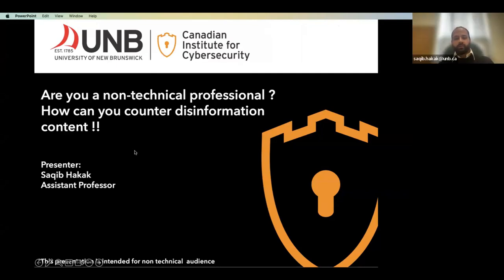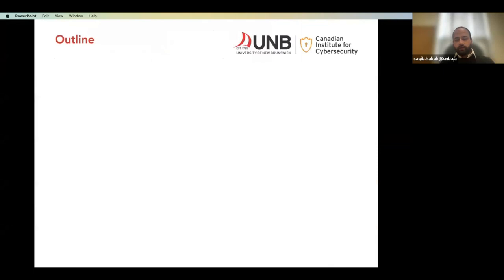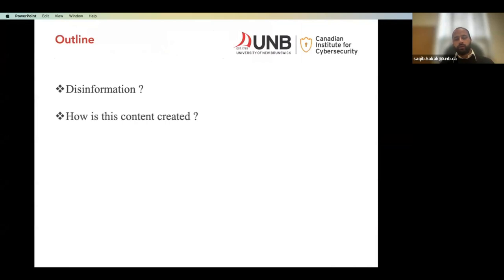Good afternoon everyone. Today I'm going to talk about: are you a non-technical professional and how can you counter disinformation content? Here is the outline of my talk — I will start with the definition of disinformation, how this content is created, and of course what we can do to reduce its impact.